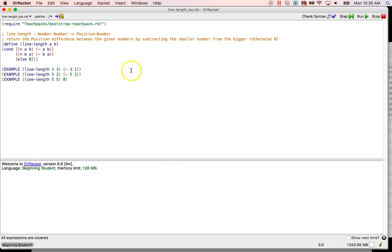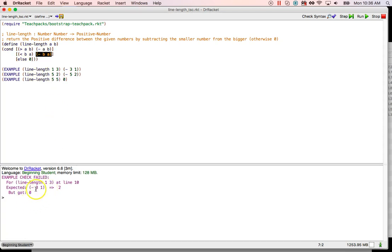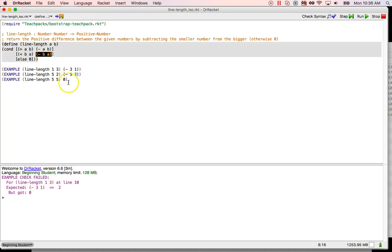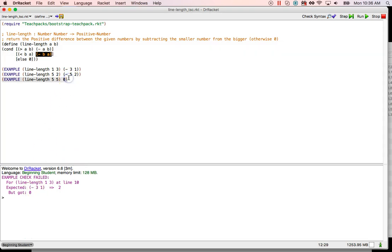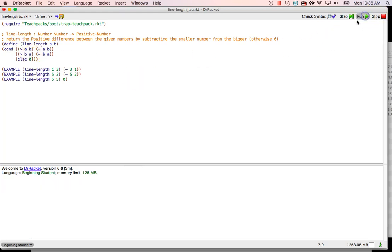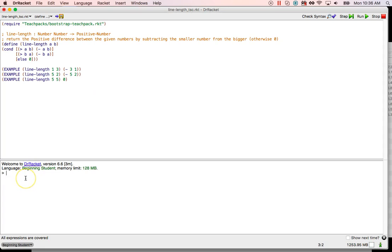Let's run that. Expected 2 but got 0 — I swapped the conditions and was testing the same thing twice. We've got to do one or the other. If A is greater than B then subtract B from A; this other branch tests if B is greater than A. That's why we do tests. Now it worked correctly. We can say line-length 3.777 and 9.4 — we can do any values we want and that's the line length.